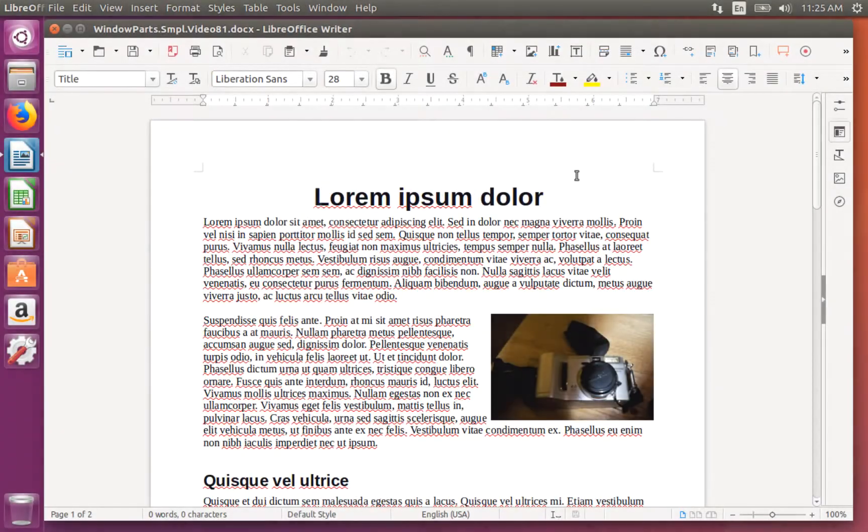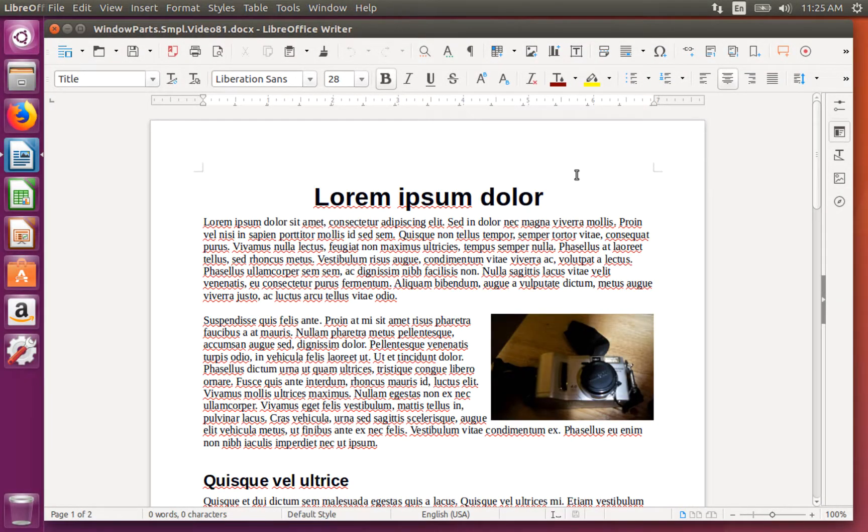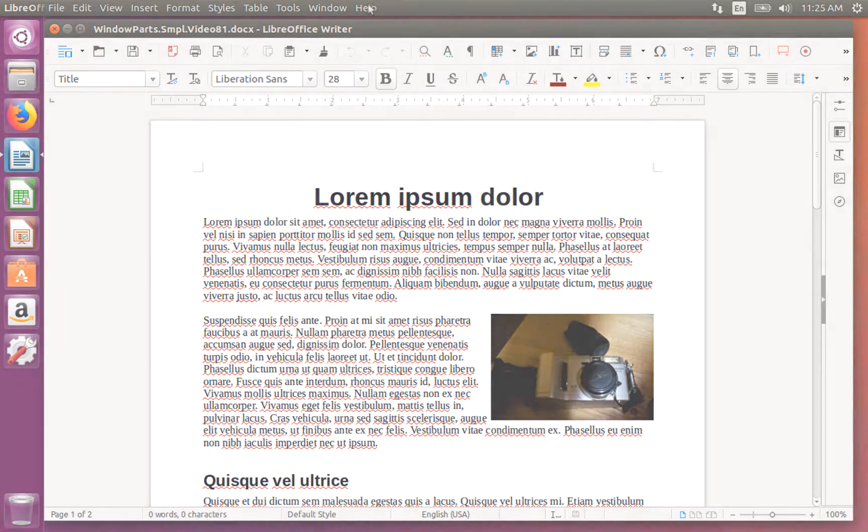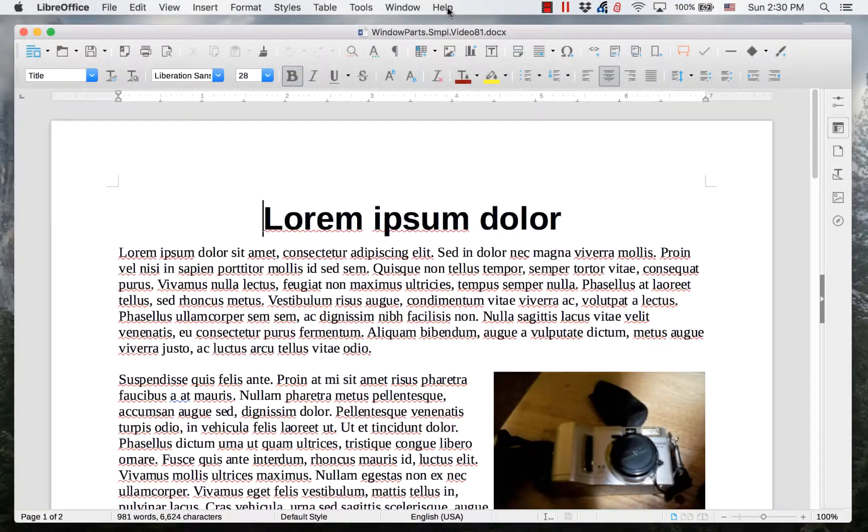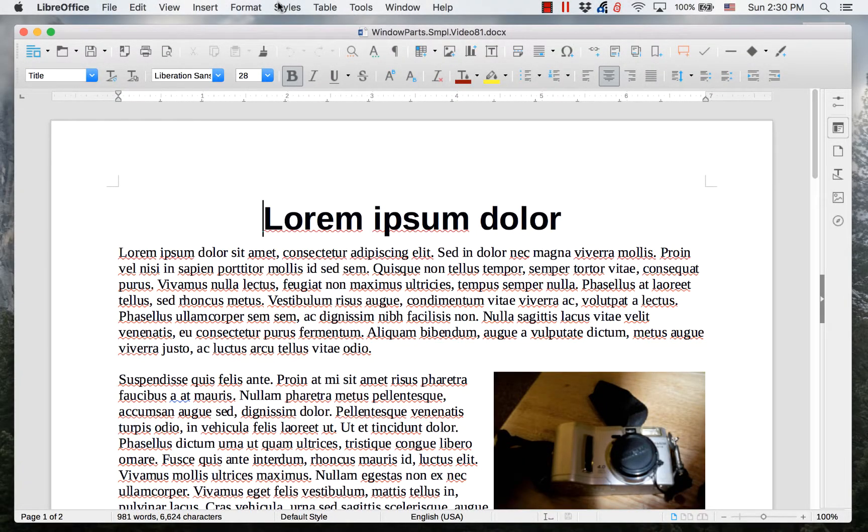However, in Ubuntu, the menus are located at the top of the screen. For Mac, the menus are also at the top of the screen.